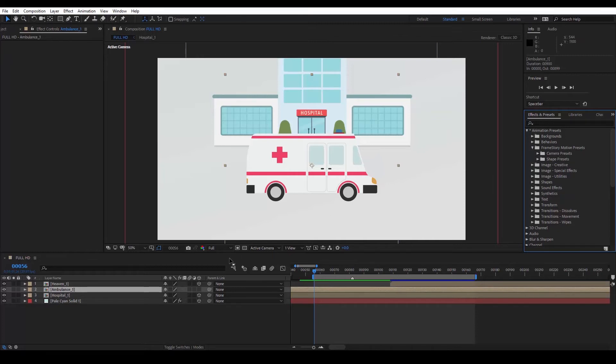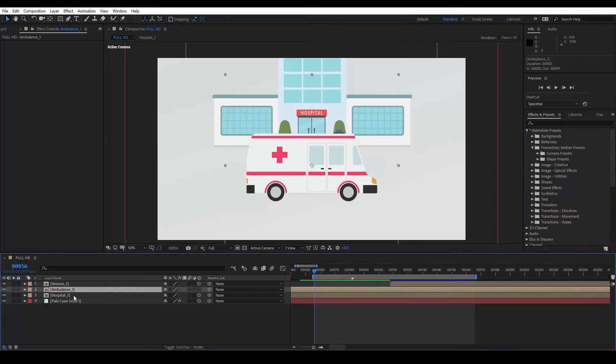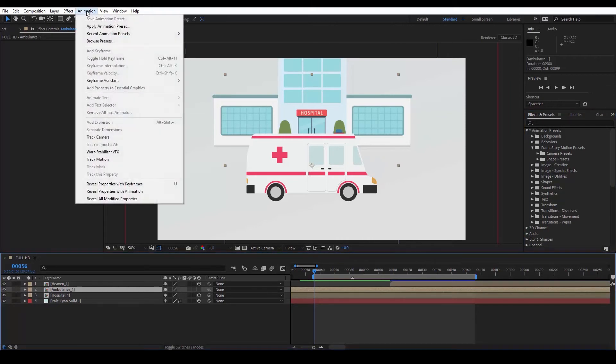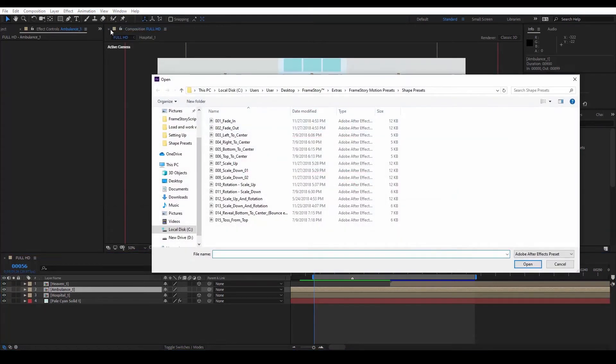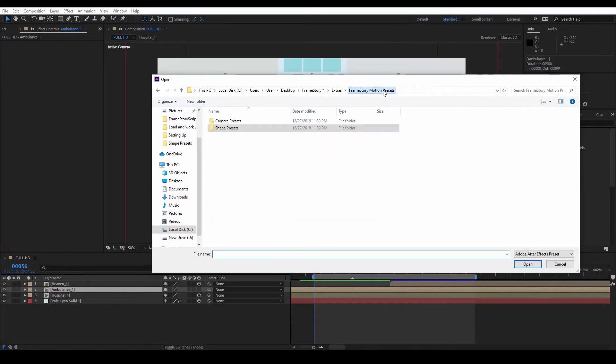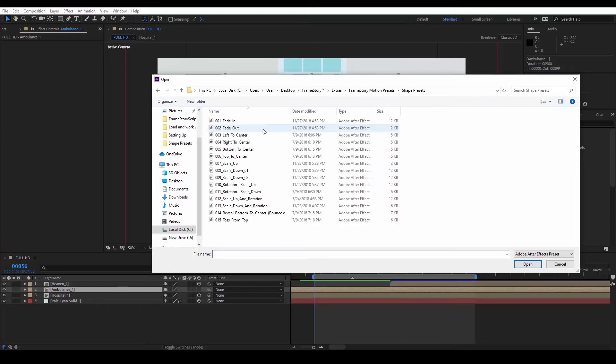The second way is to have a layer selected, and go to Animation, then to Apply Animation Presets, where we select a preset from the folder we saw earlier. In the case where we have selected a layer, and not a camera, we go to Shape Presets.